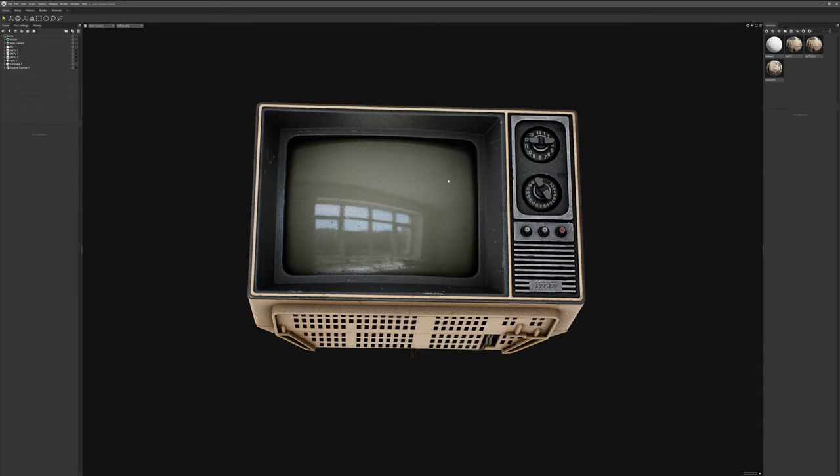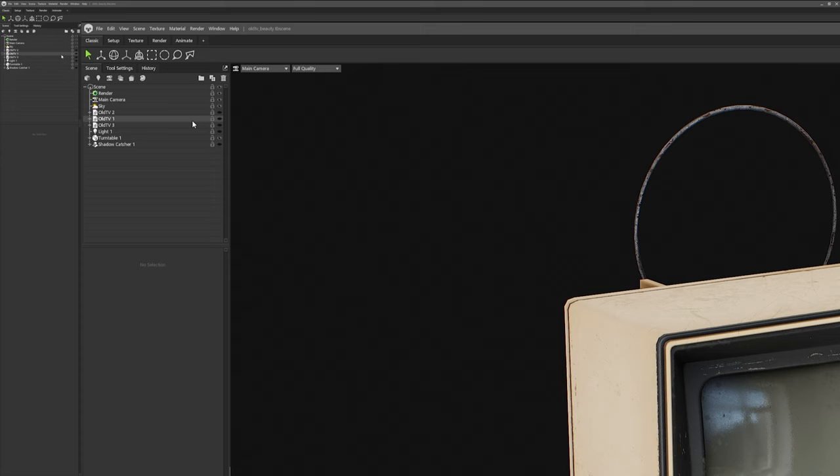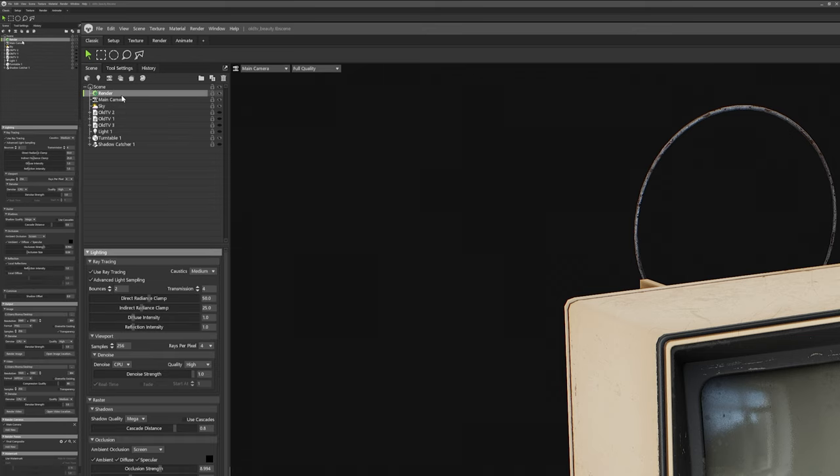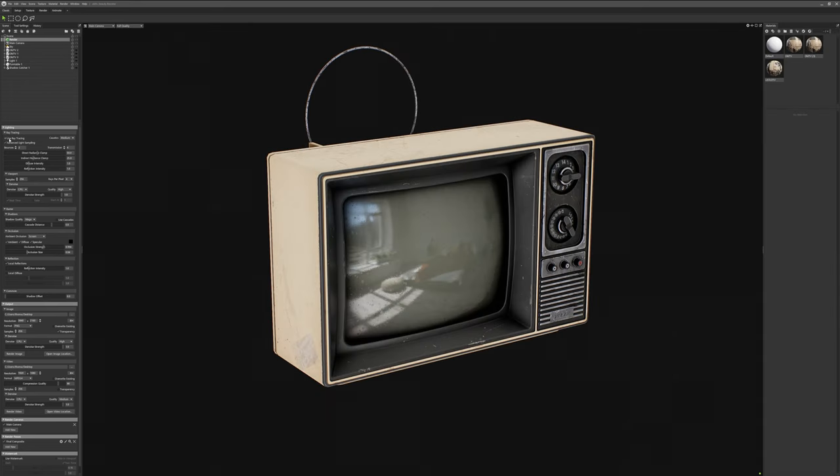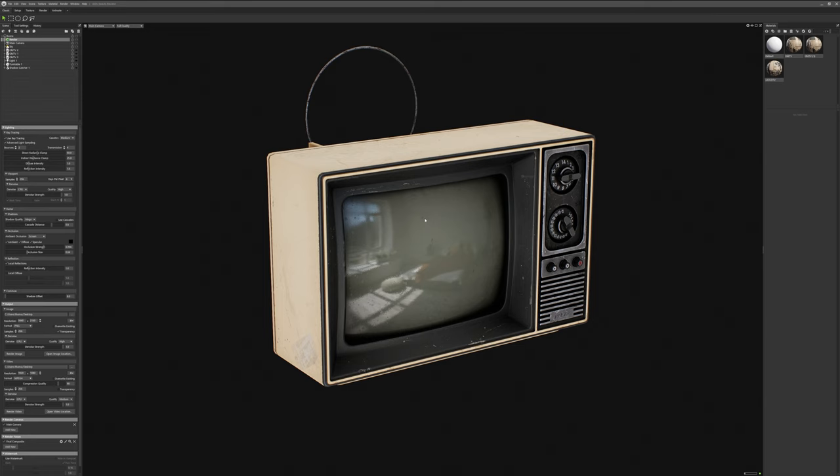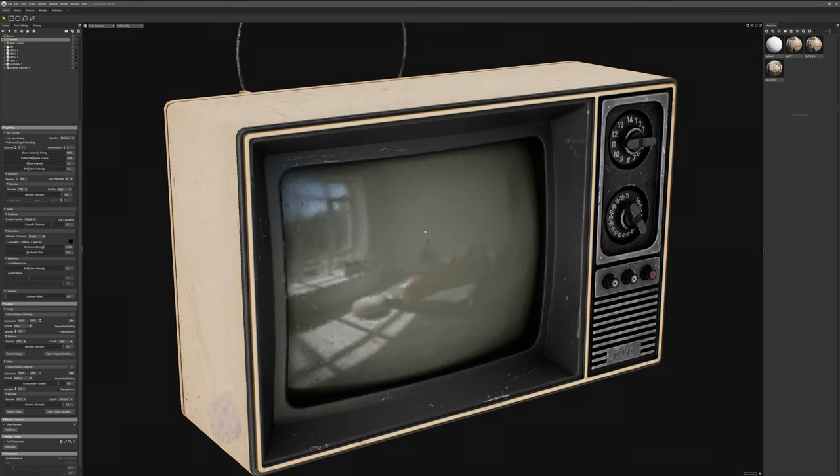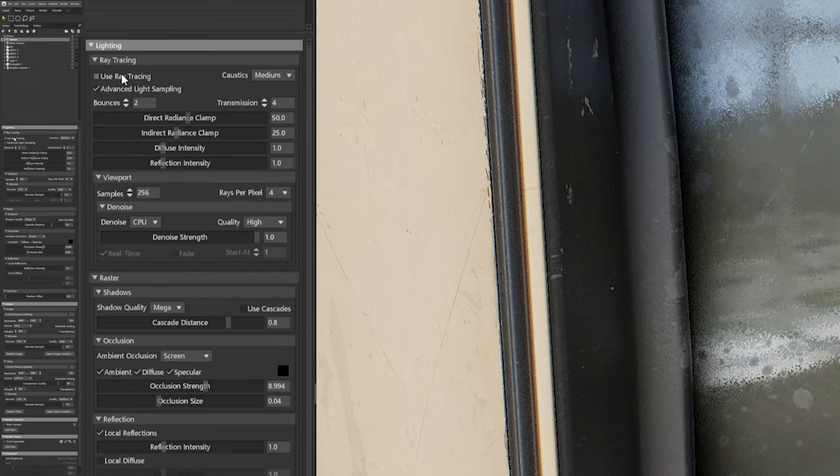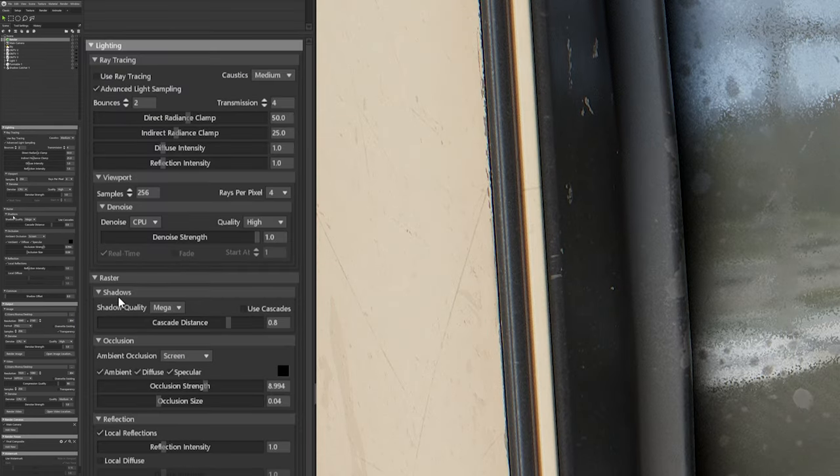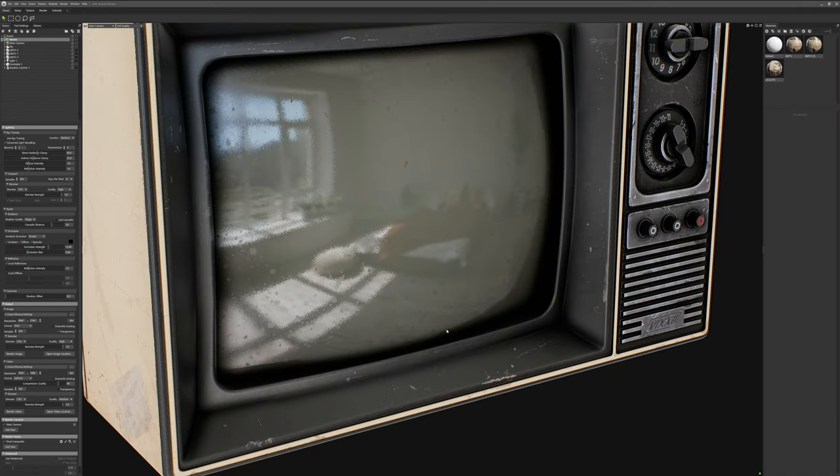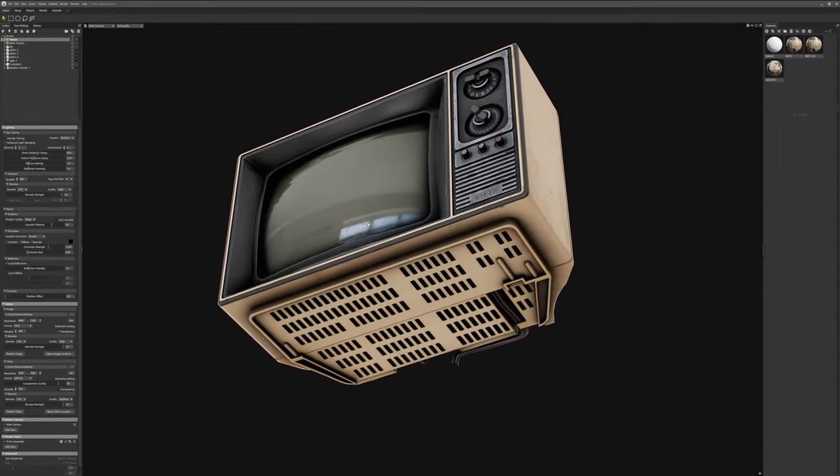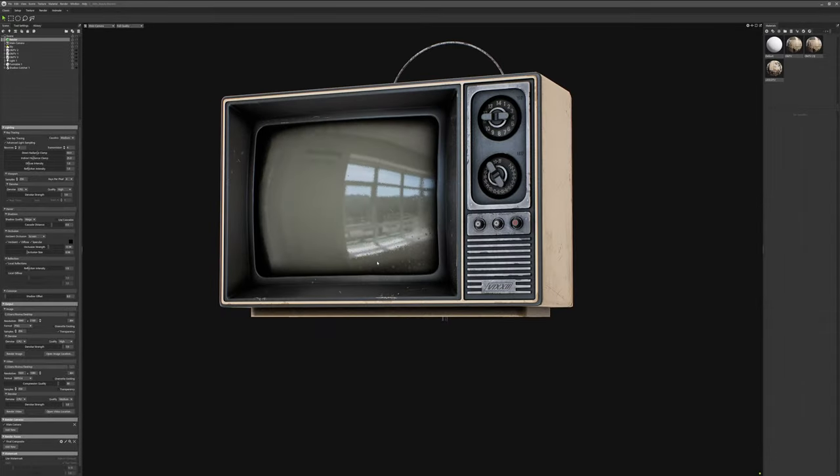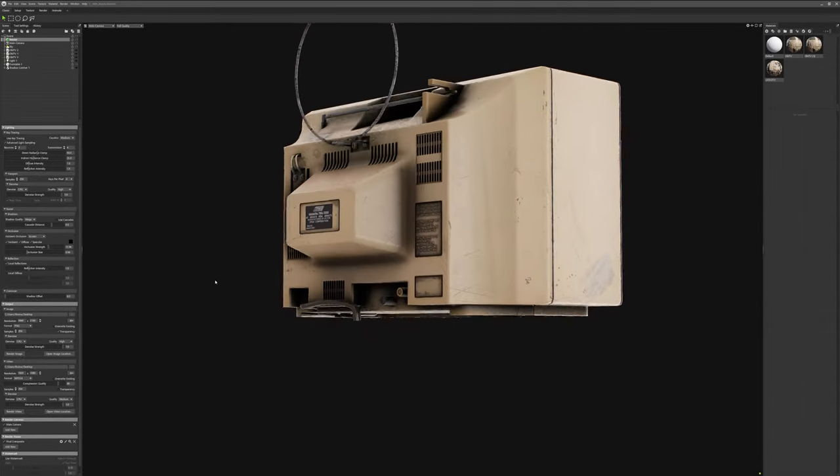Secondly, I'm also relying on the ray tracing features of Marmoset Toolbag that you too can use if you have a GPU capable of doing so. And I find that the difference is quite stark. But if you can't rely on ray tracing, then you can just set the ambient occlusion calculation method to screen and just kind of ramp up the occlusion strength parameter to something you're happy with. It may not be physically accurate, but honestly, I don't really care, as long as it looks good.